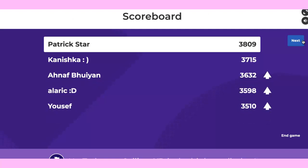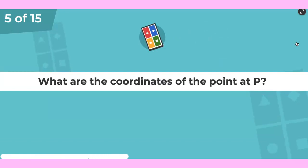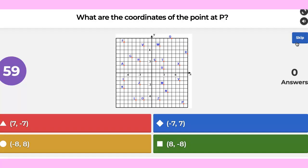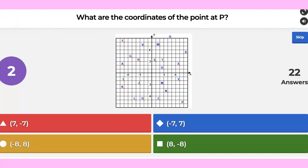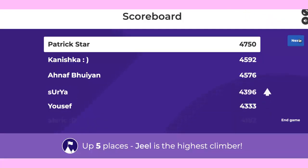Patrick is still up, Kaniska is second. Question five: what are the coordinates of point P? Go ahead, people. It's green.